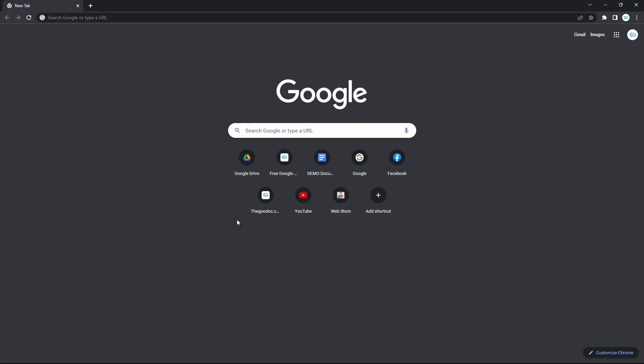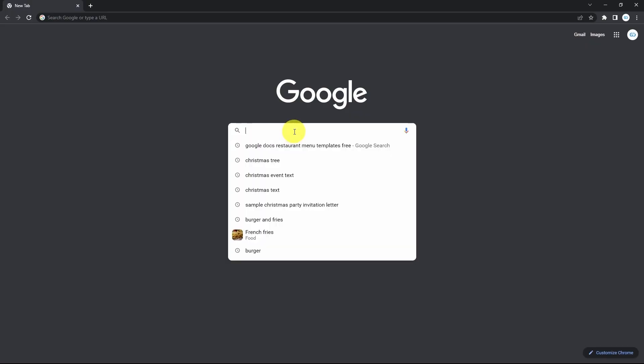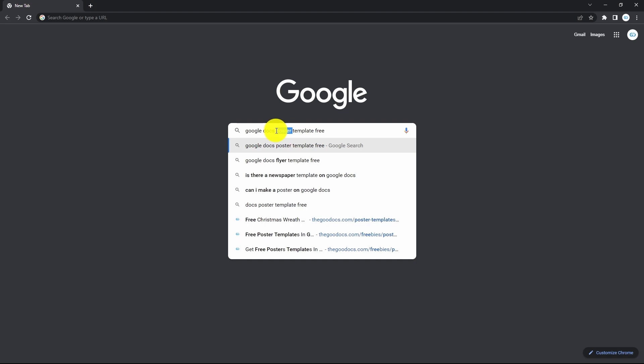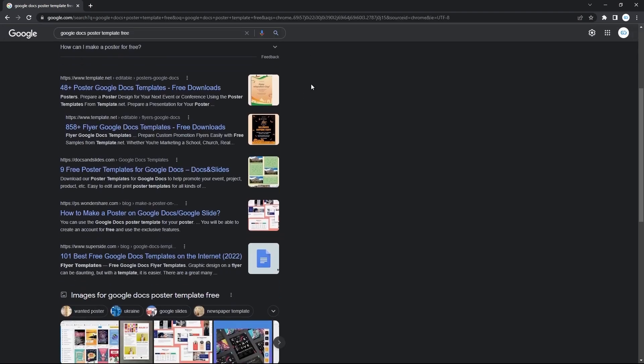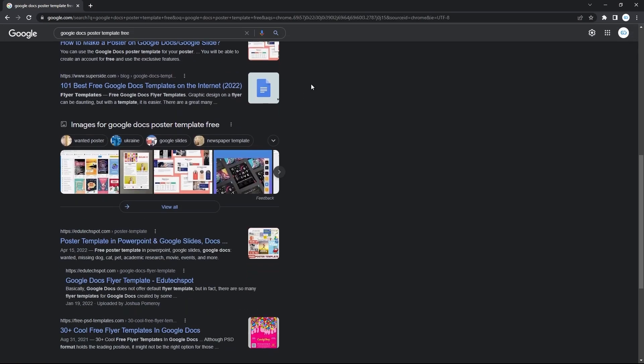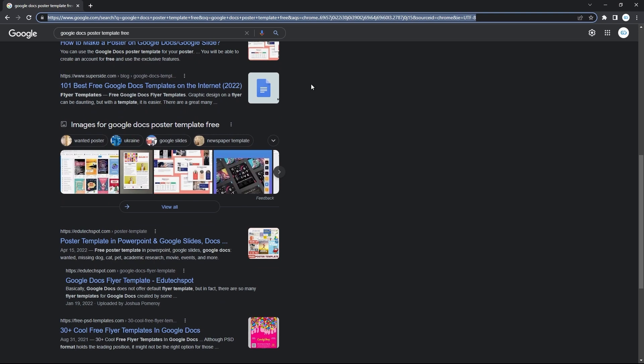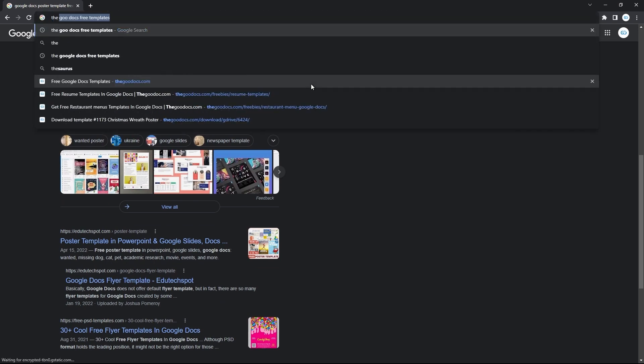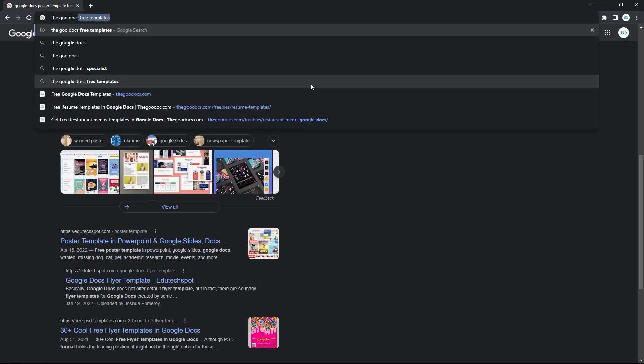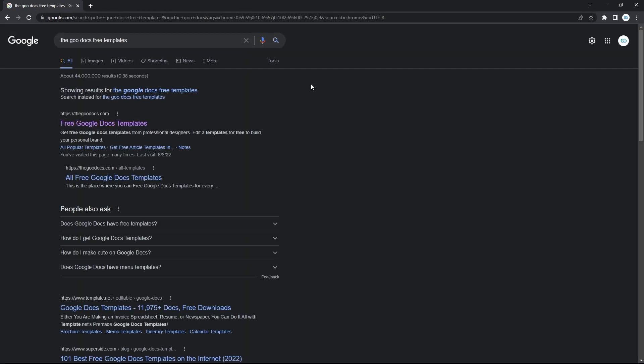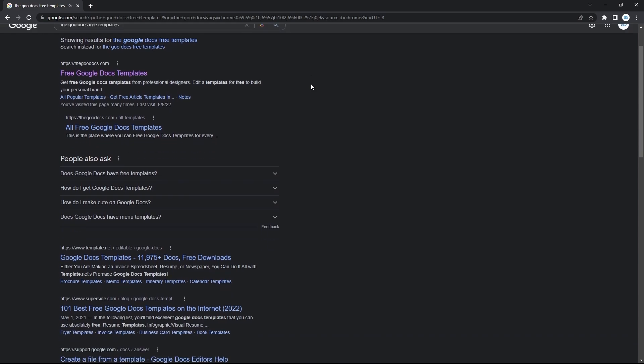From here, simply search for templates with a query like Google Docs Poster Template Free. Or you go to some particular website with poster templates like the Google Docs Free templates and enter.